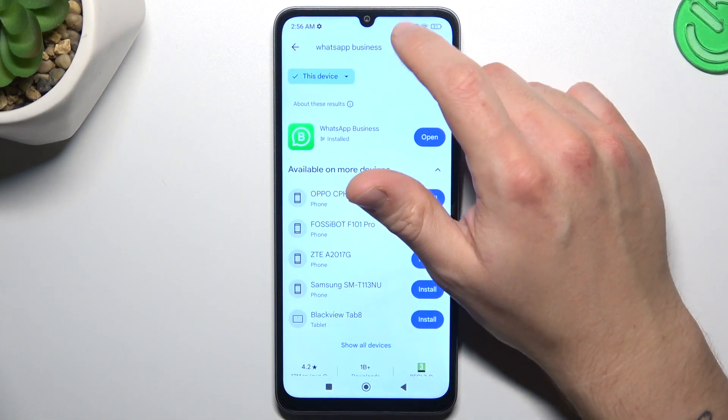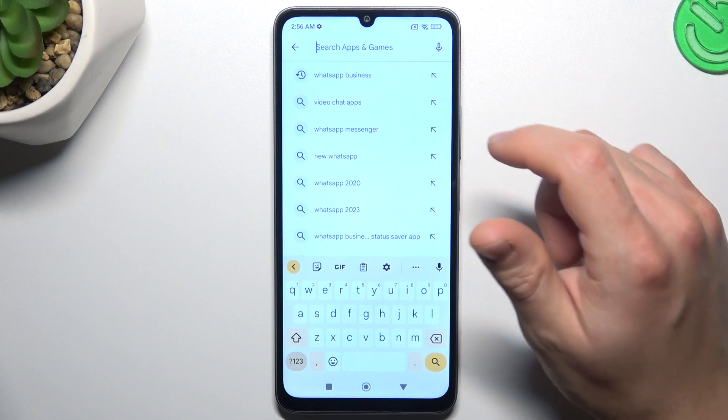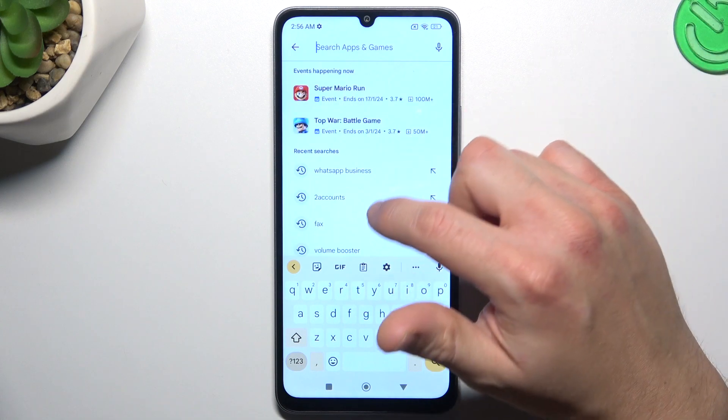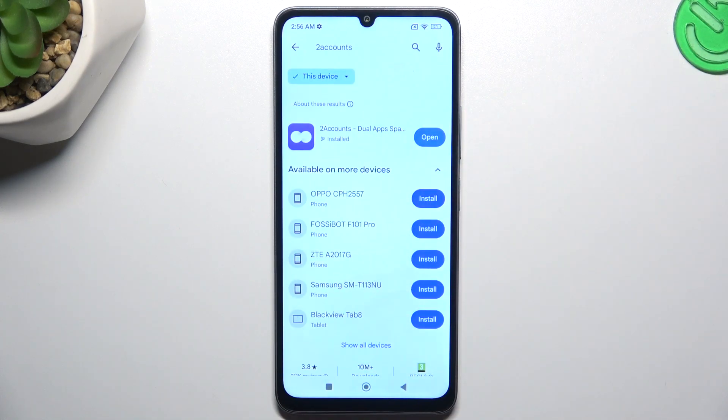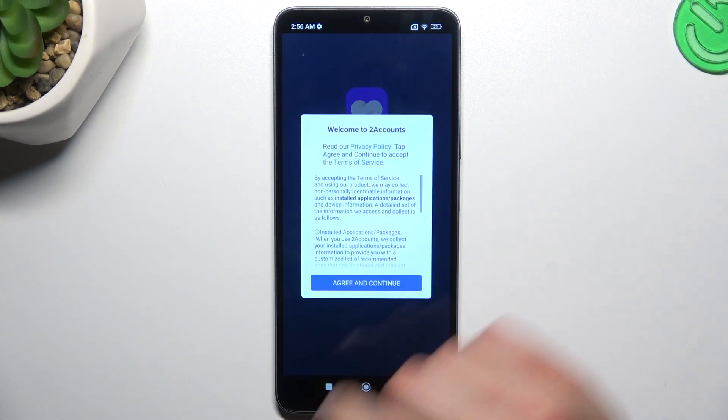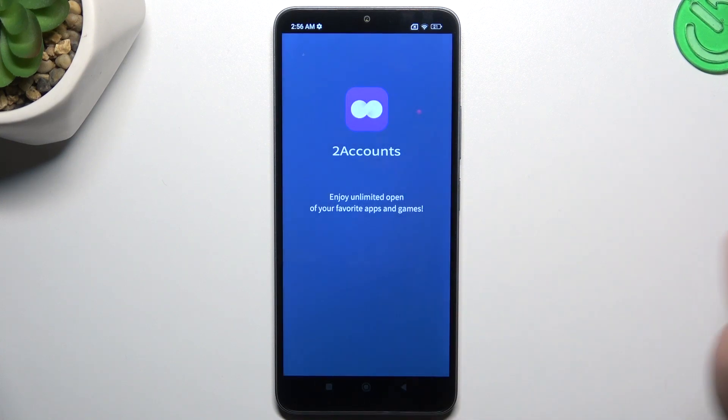That was the first method. Now the second one — let's jump to the Two Accounts app. Install it and open, then agree to the terms.